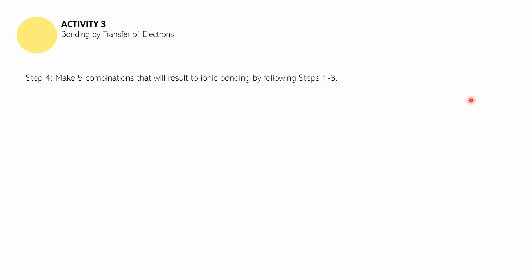For step four, you have to make five combinations that will result in ionic bonding by following steps one through three. Select one metallic and one non-metallic element each time, and make sure the combinations are not repeating. You can pause this video to complete your work. Once you are done, you are ready to answer the following guide questions.